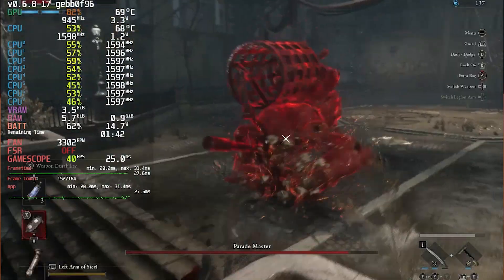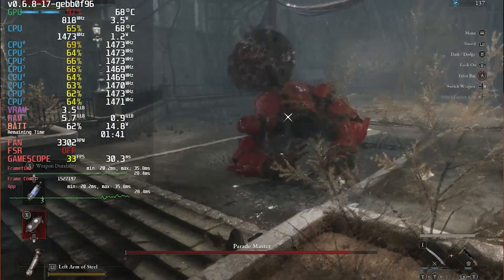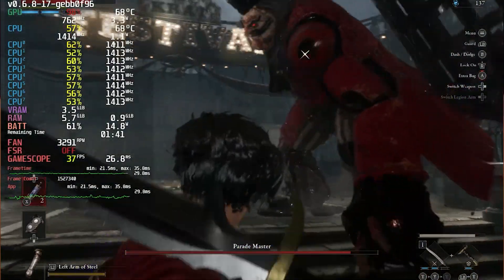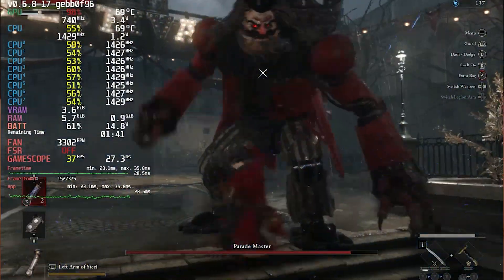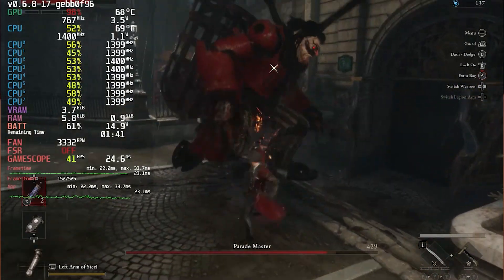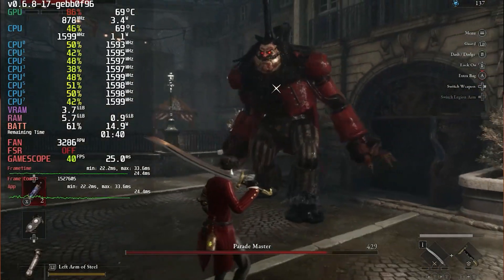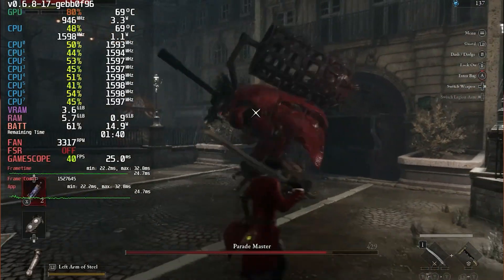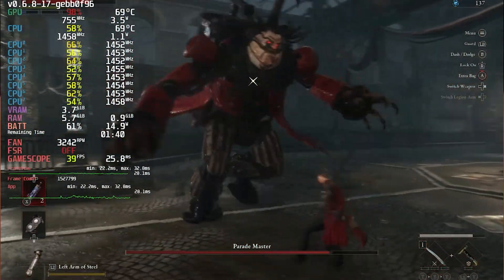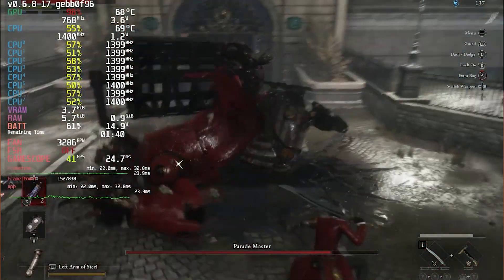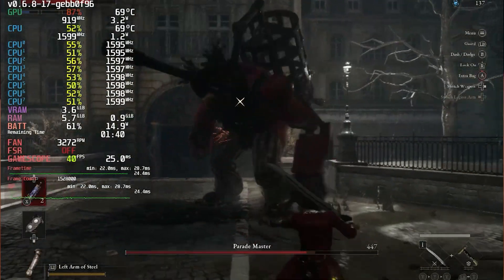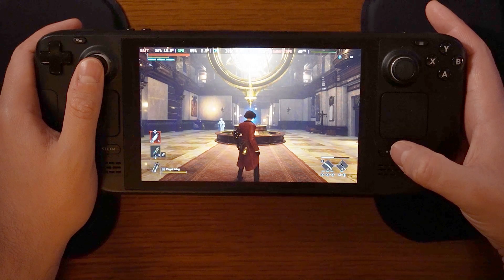There are going to be three areas that I look at in these videos. The first is going to be the performance settings in the Steam Deck OS overlay. The second is settings in the Decky plugin suite for the Power Tools plugin. And the third area is going to be the in-game settings. Let's begin with the performance settings.